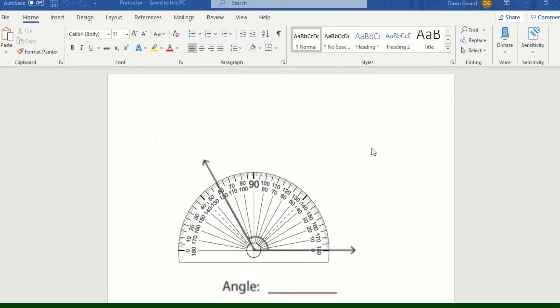Hey students, I'm going to teach you today how to measure an angle using a protractor. I have dropped this file into your class notebook so that you can have a movable protractor as well.